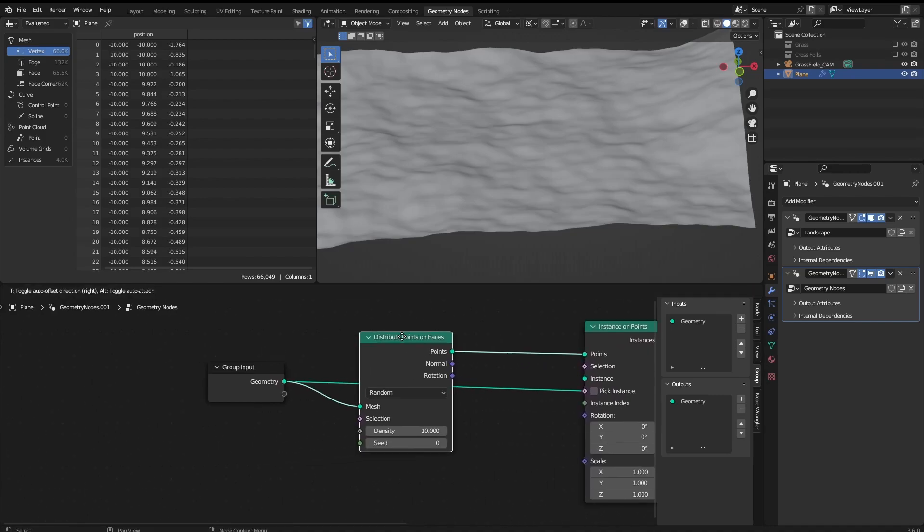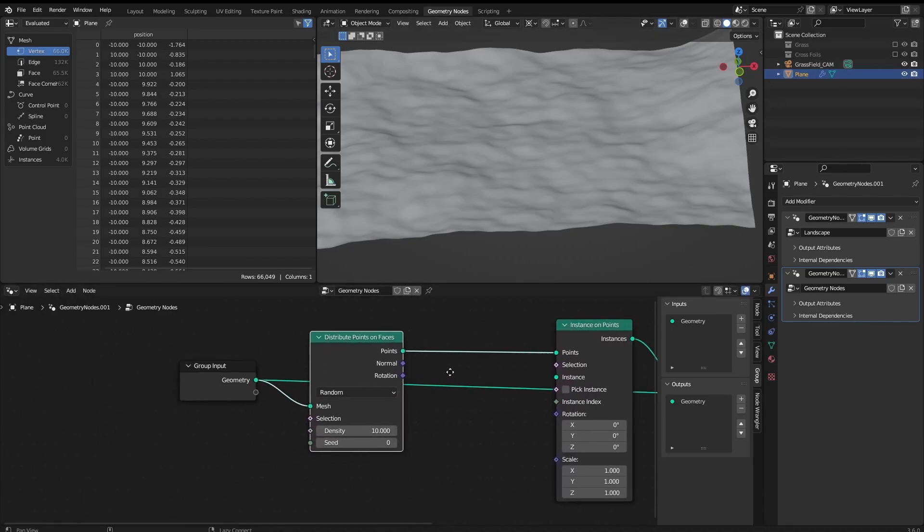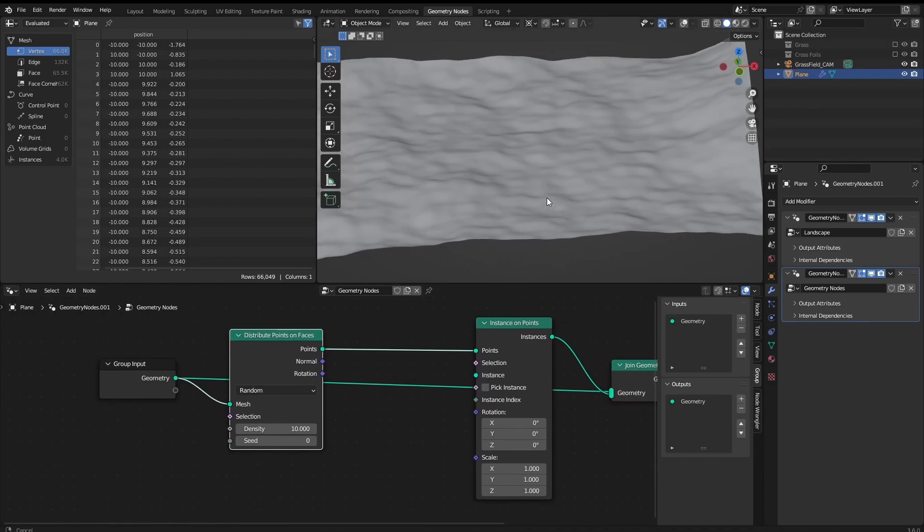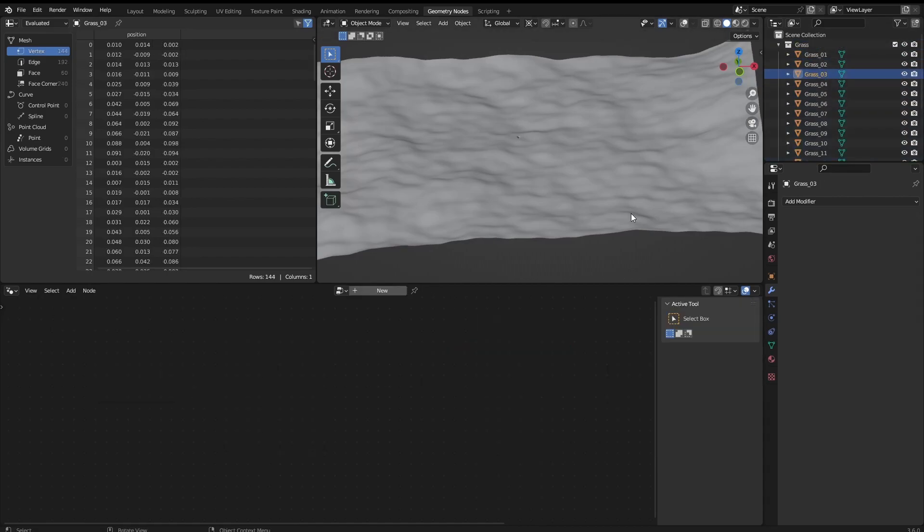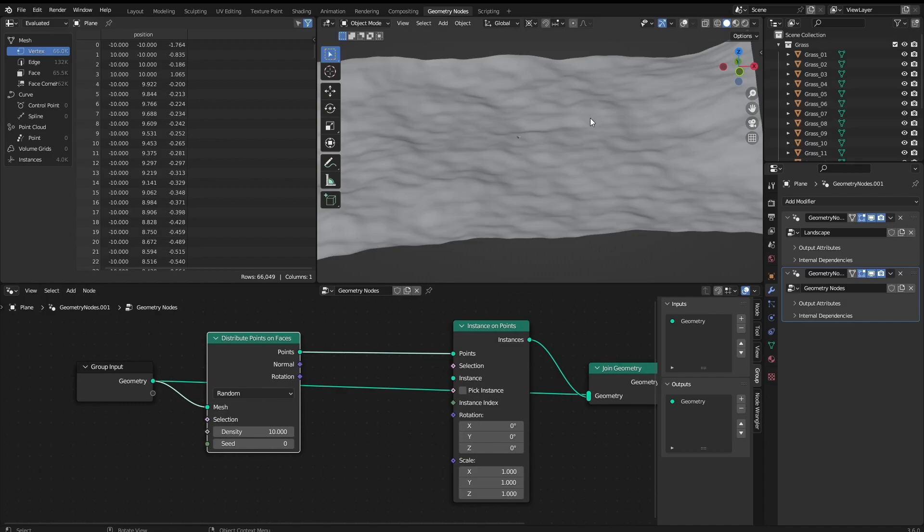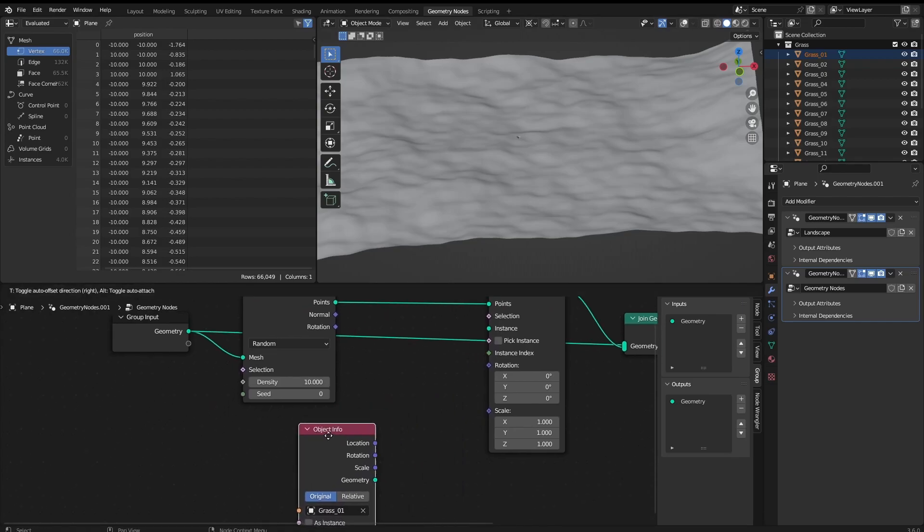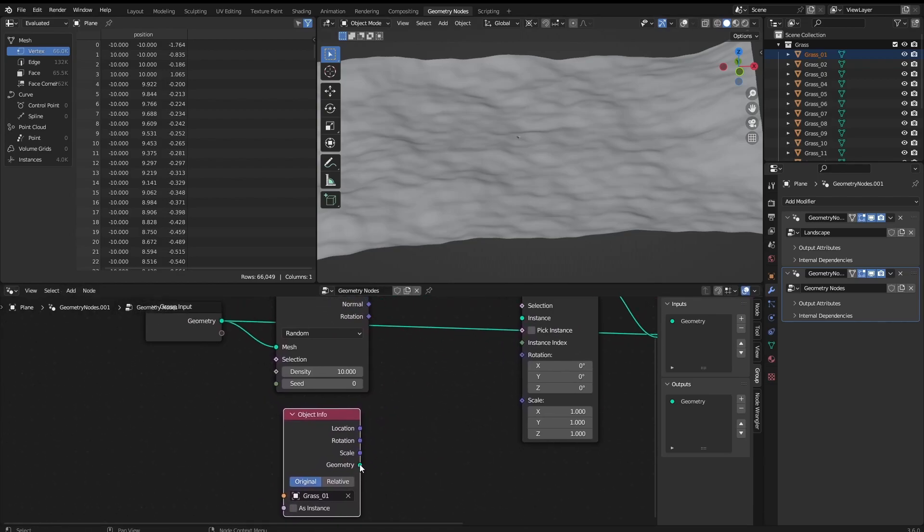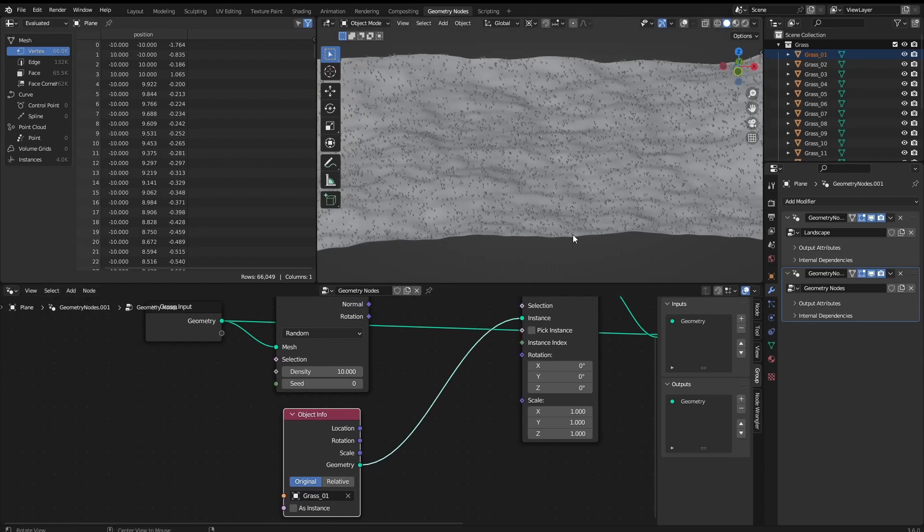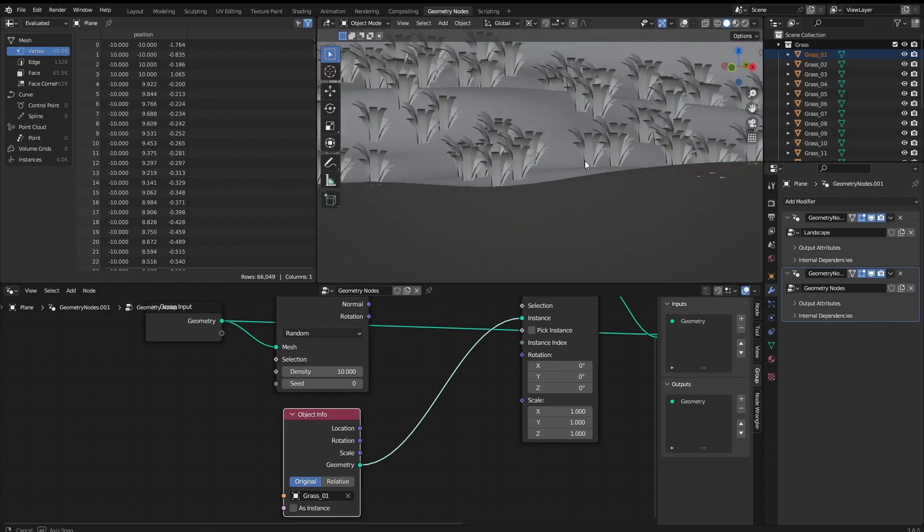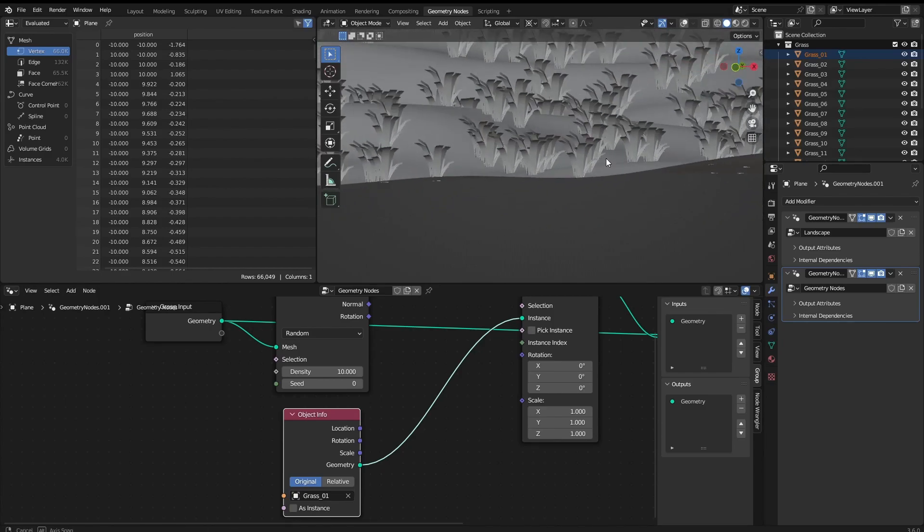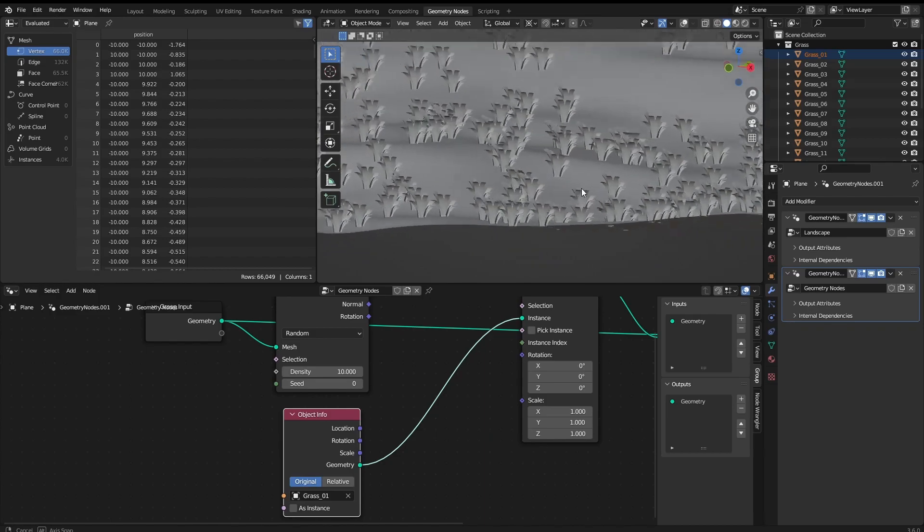Nice. So now we have to find the object information that we want to scatter around. And in this case I already have here some models. I'm going to open here. If we want to add a single model being scattered around, we just click on the model, drag it down here, and then we have the object info. So we can grab the geometry here and add it to instance. This way it's going to be scattered on all the points that we've got along the surface.